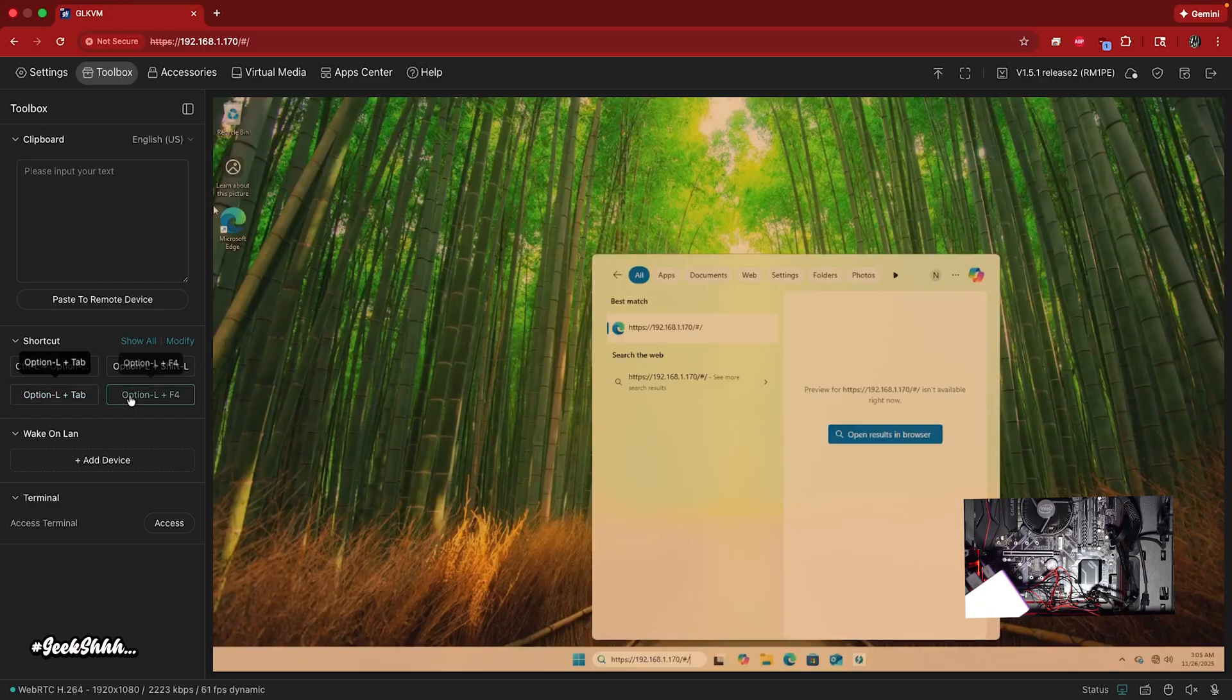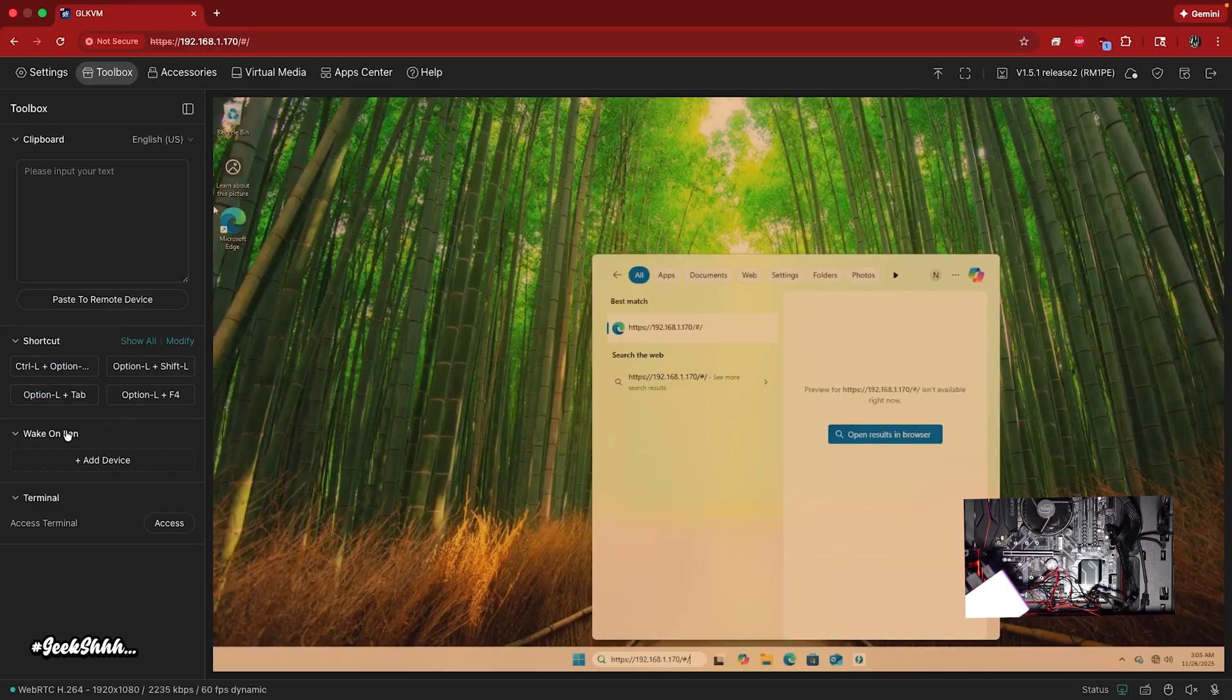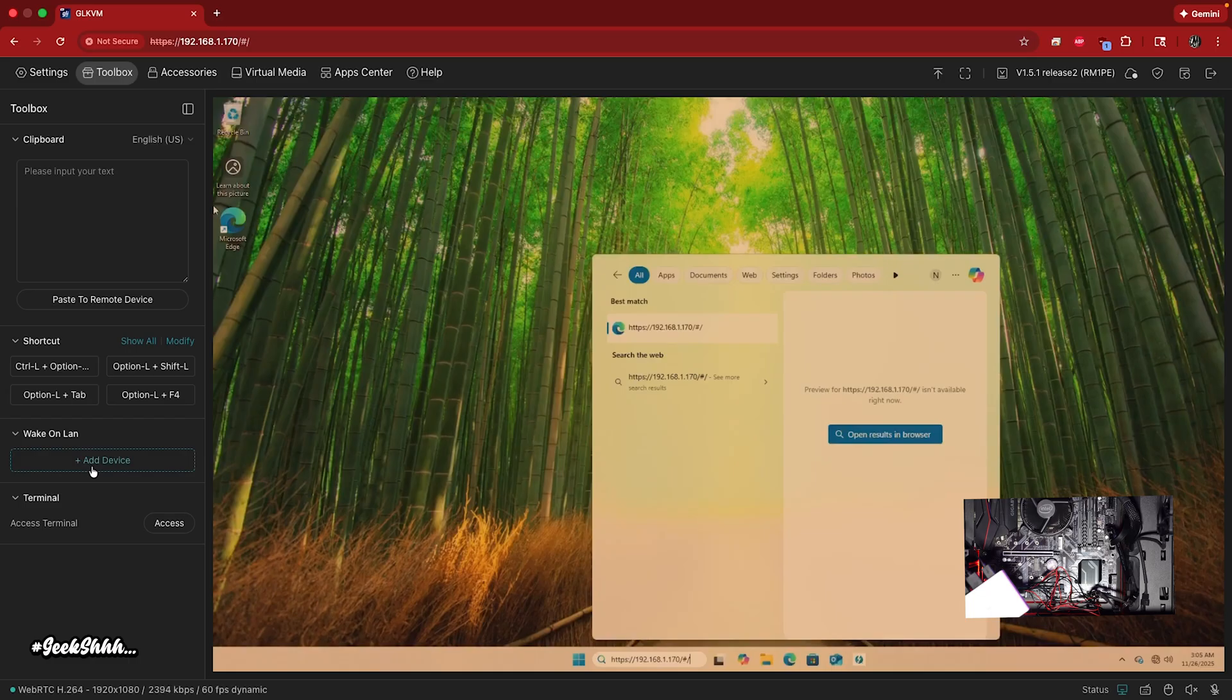Then you have some shortcuts. If you want to set up some shortcuts on your machine, that's a beautiful way of doing that. Then you can set up like some wake on LAN devices. And then you have terminal right here.